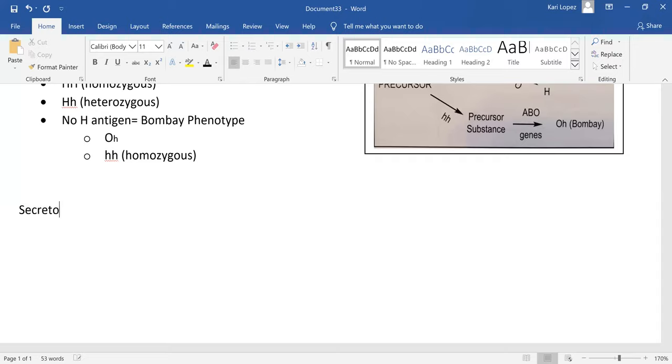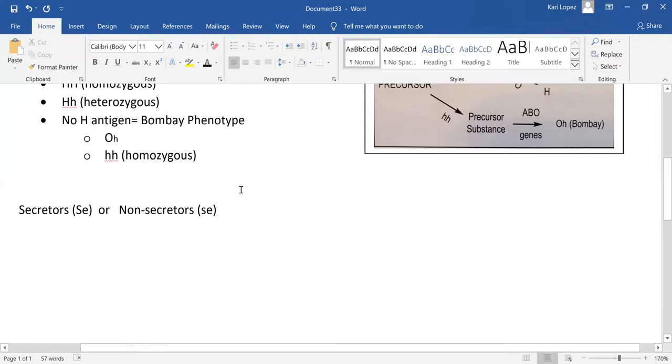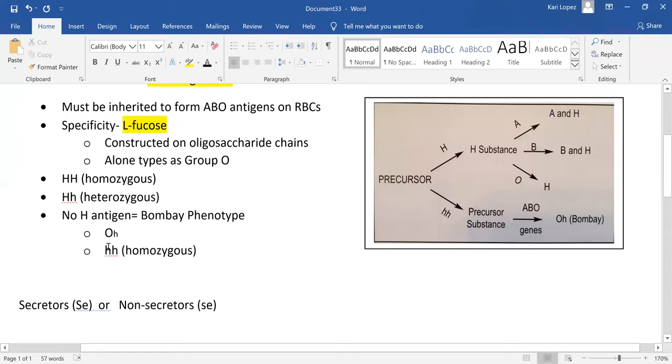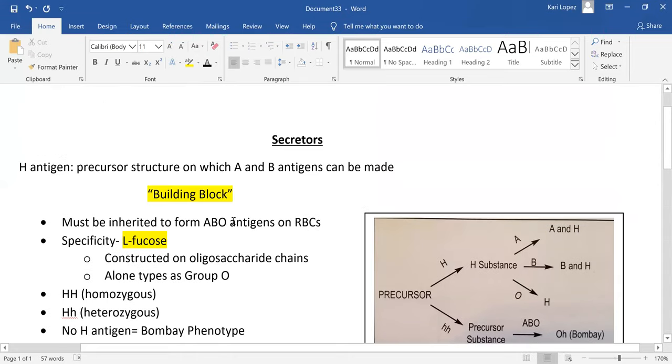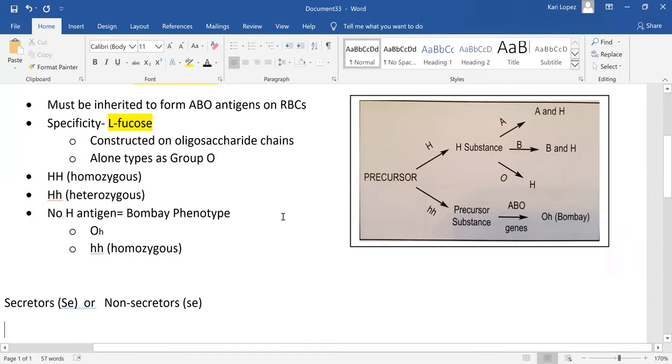Secretors - they're going to be dominant and recessive. You've got secretors which are going to be your SE, that's how you'll see secretors written, or there's going to be non-secretors, and they will be written as little s little e. They must be inherited. We talked about the H antigen must be inherited to form the ABO antigens on the red blood cells. The secretors must be inherited to form ABO antigens.